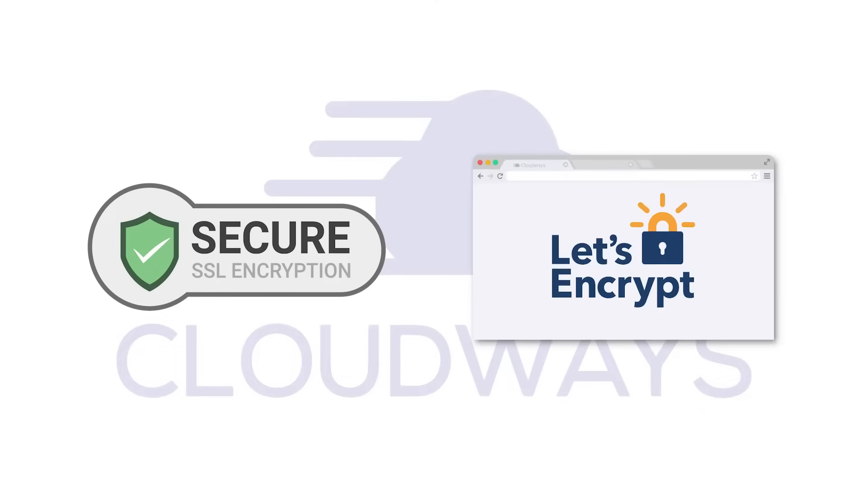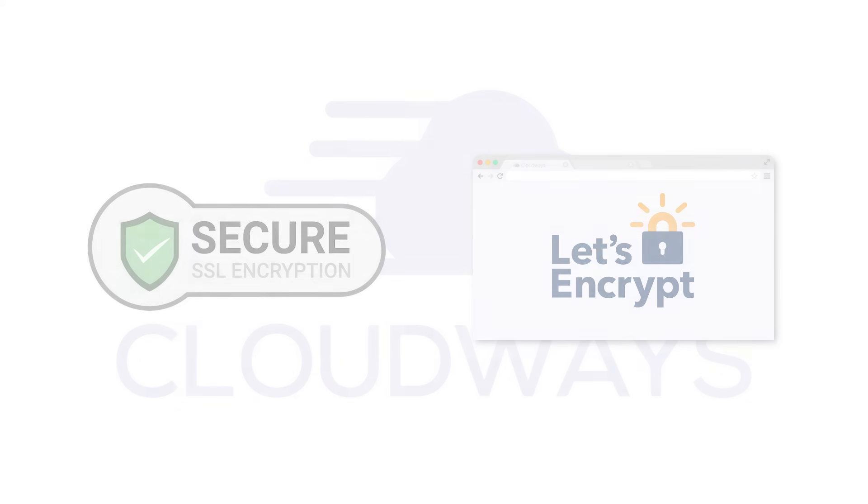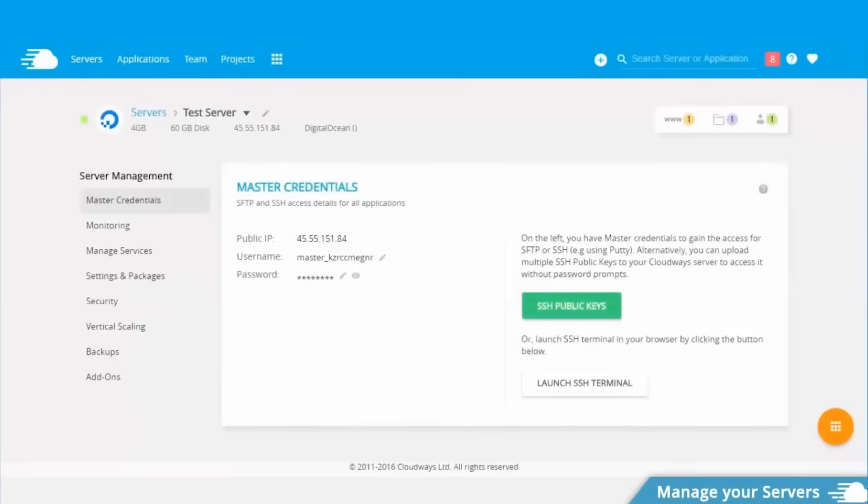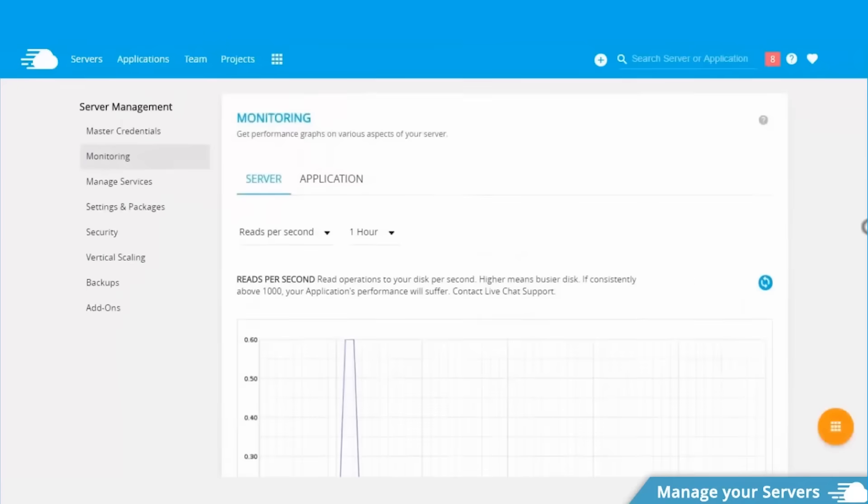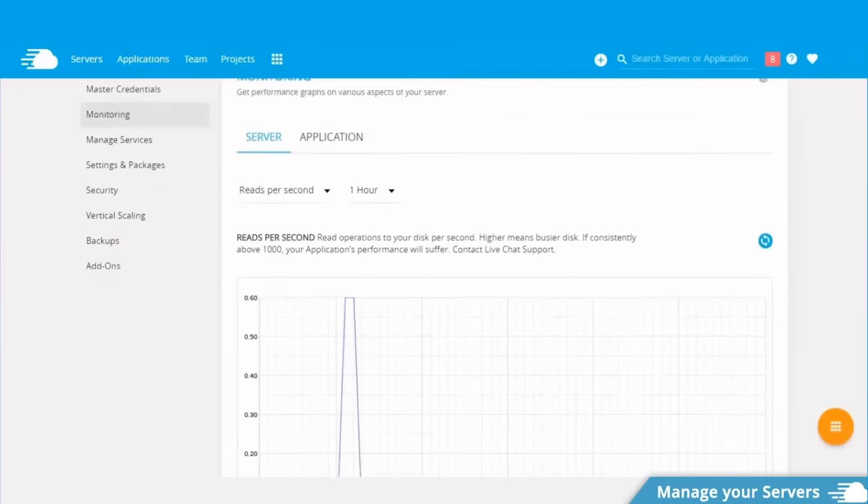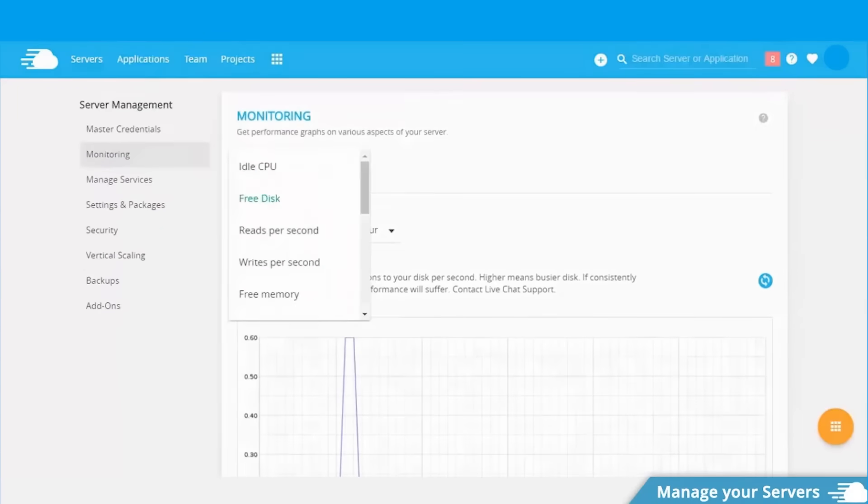Also, there's automatic backups here so you never have to worry about losing all of your work. And you can actually adjust the frequency of these backups depending on what your needs are from every hour to every week or whenever you choose. Also, you're going to get free SSL certificates, which is always a bonus. This is going to keep your website encrypted and it's going to protect all of your site visitors' data.